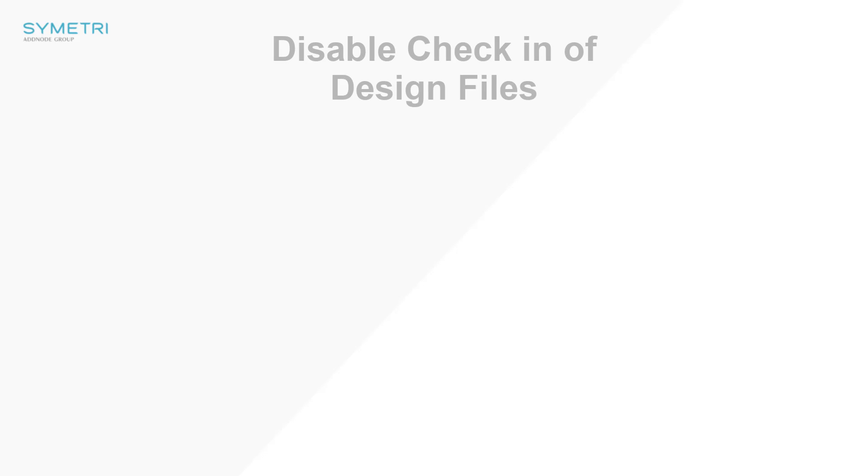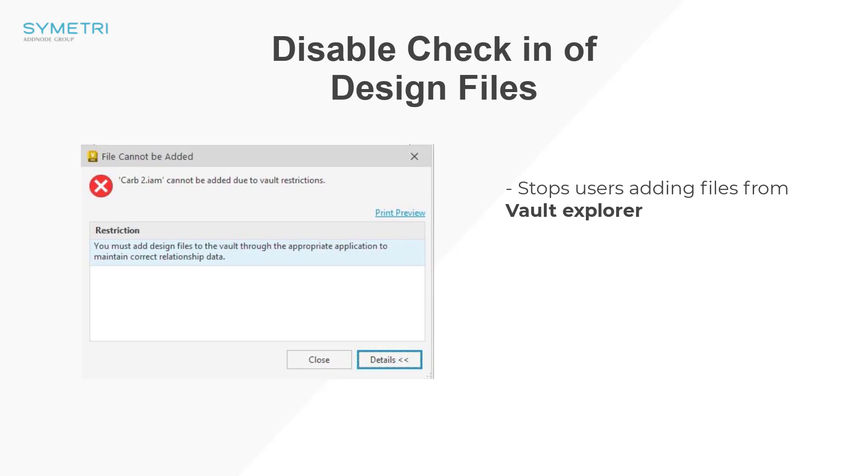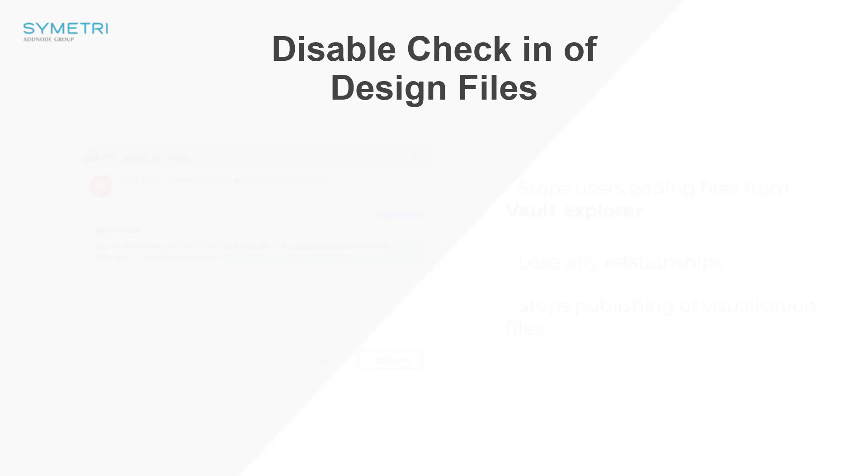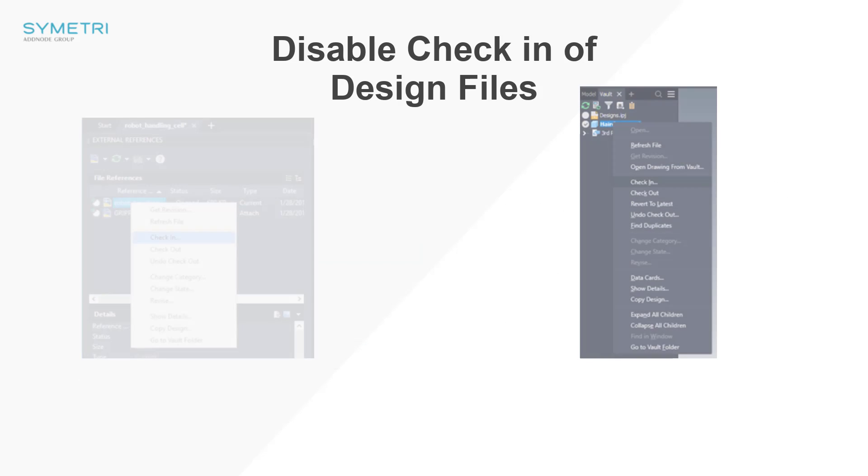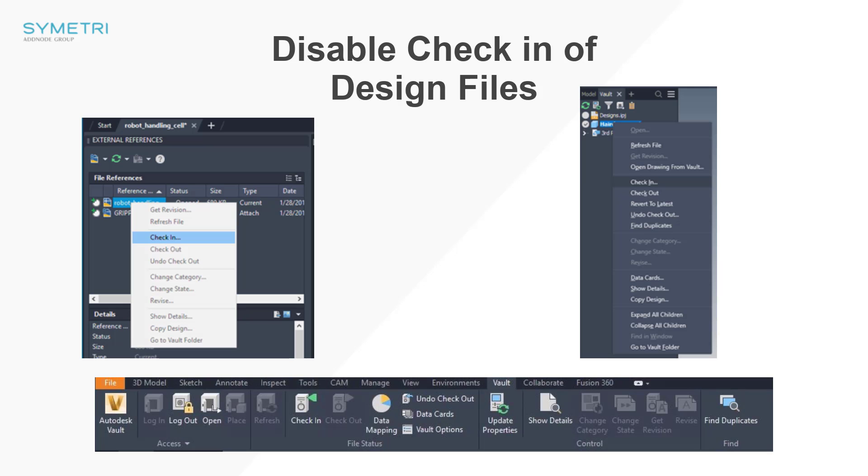Moving into the vault settings, previously you had the option to disable the check-in of design files. This is an administrative tool to stop users adding design files directly from the vault explorer as this will lose any relationship that it has. It will also stop the publishing of any visualization files. The recommended method is to check it in from the appropriate vault add-in directly from the software.